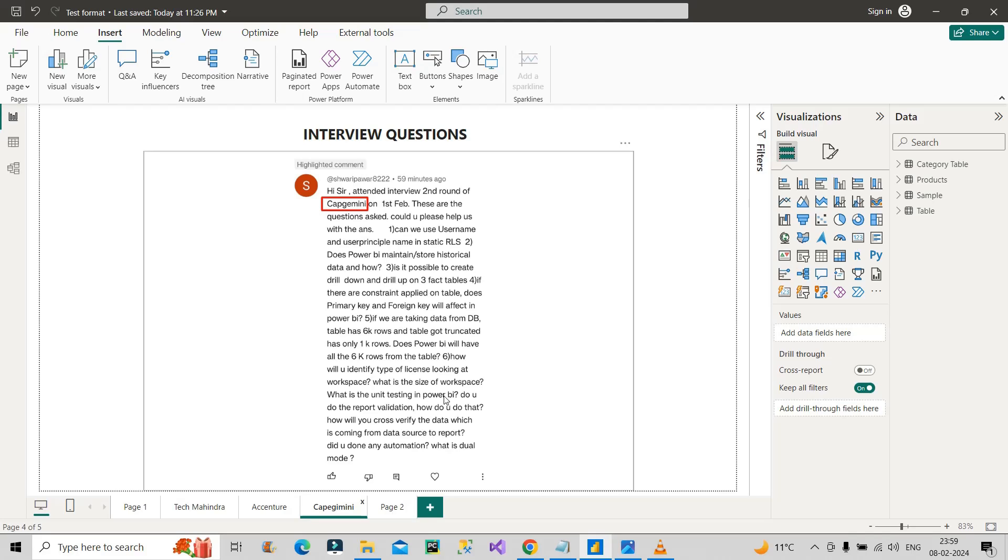The next question is: how do you do the report validation? Report validation is basically whatever functionalities you have implemented in Power BI—are they working properly or not? So you can validate that. Is it working or not? Whatever KPIs you have built, whatever calculations, whatever measures you have created or calculated—are they coming right? That you have to validate.